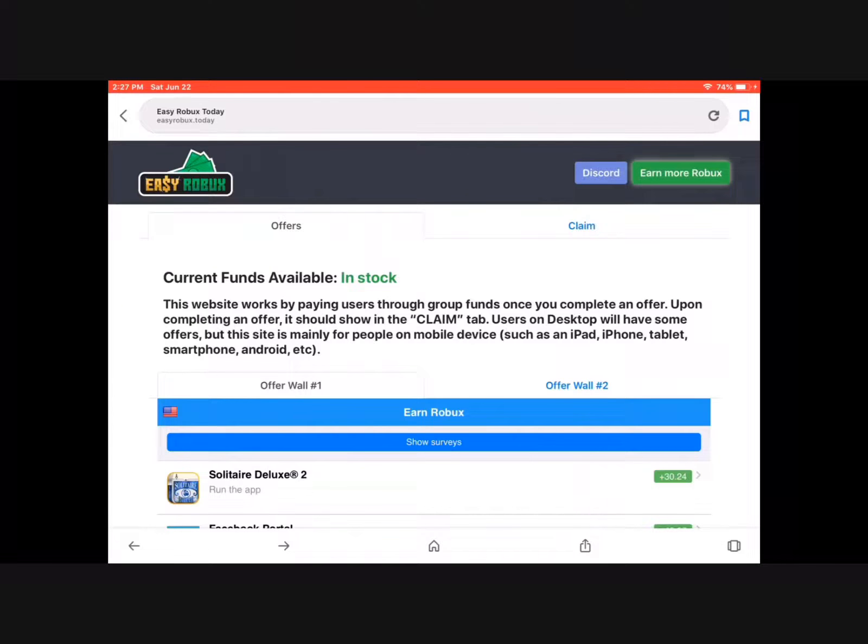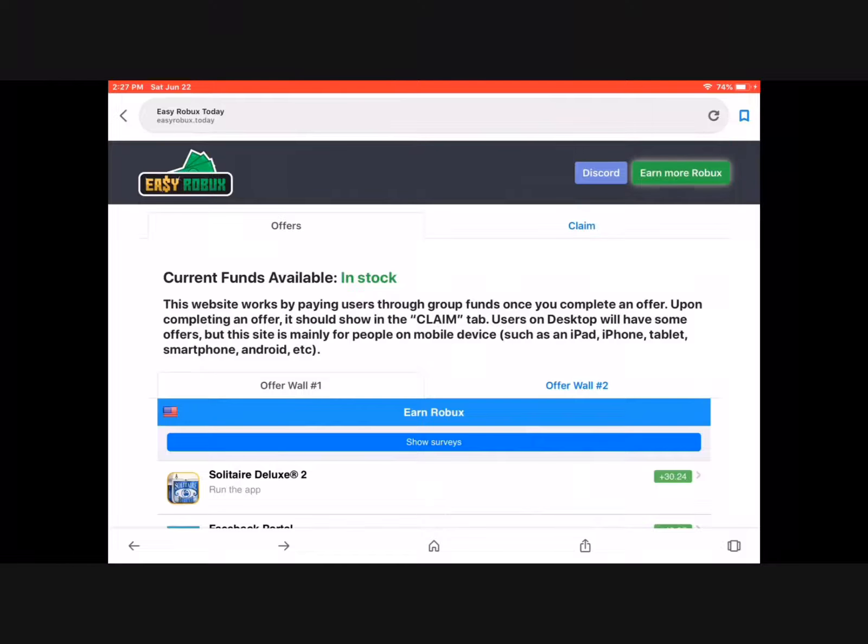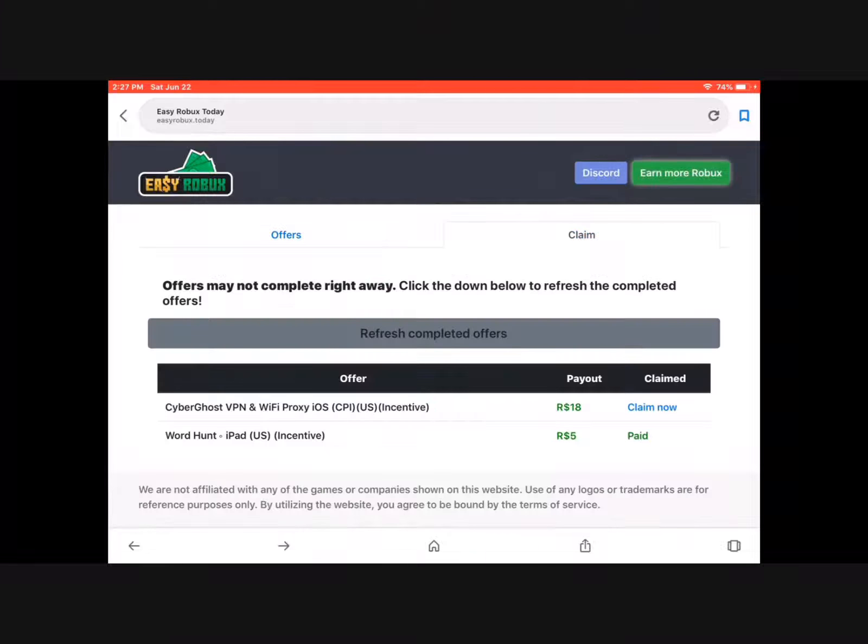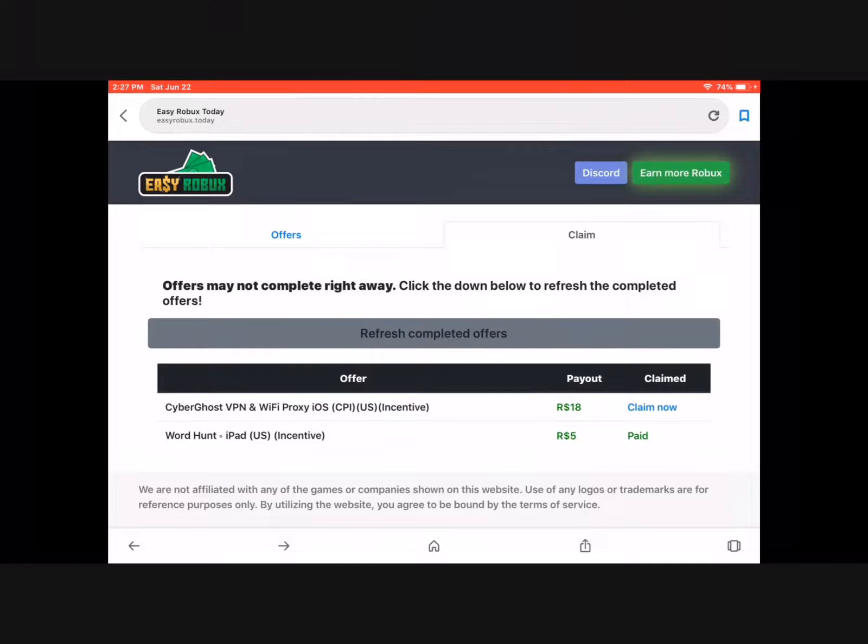Go a little bit more up, between offer one and offer two. Then press claim and you see that you have it. This is just an example though.